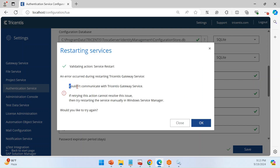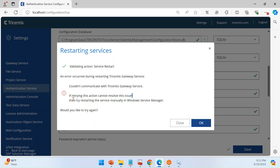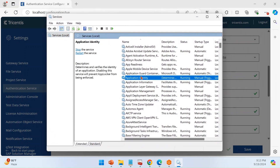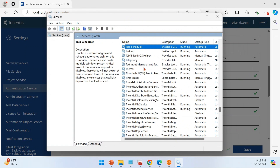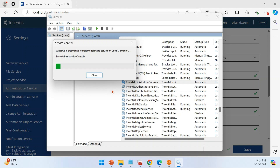It resulted in an error — this can sometimes happen. What you need to do is go to your Start menu, search for Services, and the Windows Services window will open. There, you can try to restart the Tricentis-related services one by one. Try to restart each service manually. If a service is in a running status, restart it accordingly.